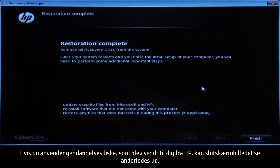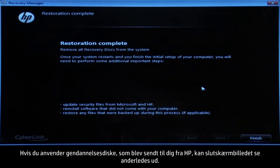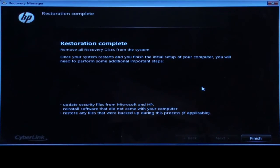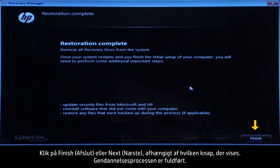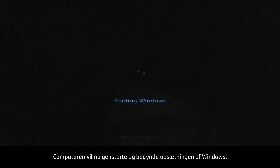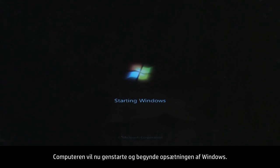If you are using Recovery Disks that were sent to you from HP, the final screen may appear different. Click Finish or Next, depending on which button is shown. The recovery process has completed. Now the computer will restart and begin the Windows setup process.